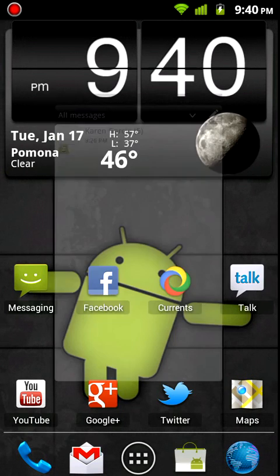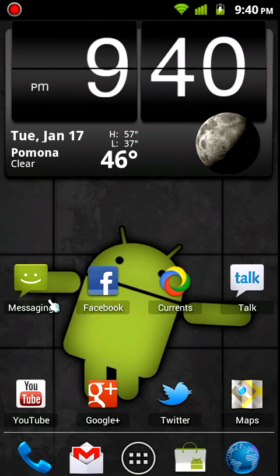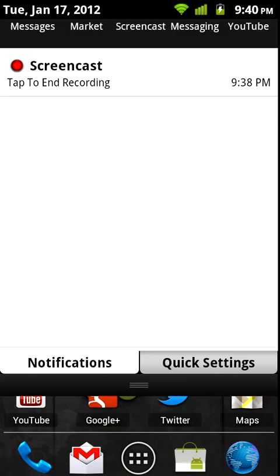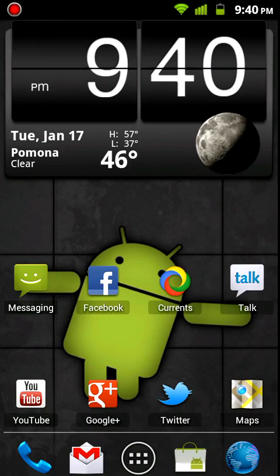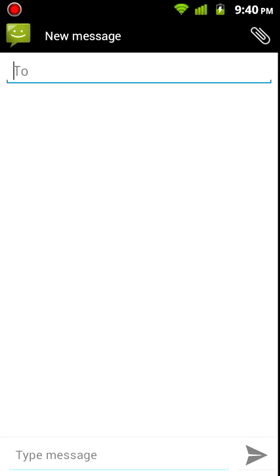Now down here you have this little plus, that's where you're gonna create a message. You type in the person's name there, and then your message down here, and this little arrow is to send. And then up here you